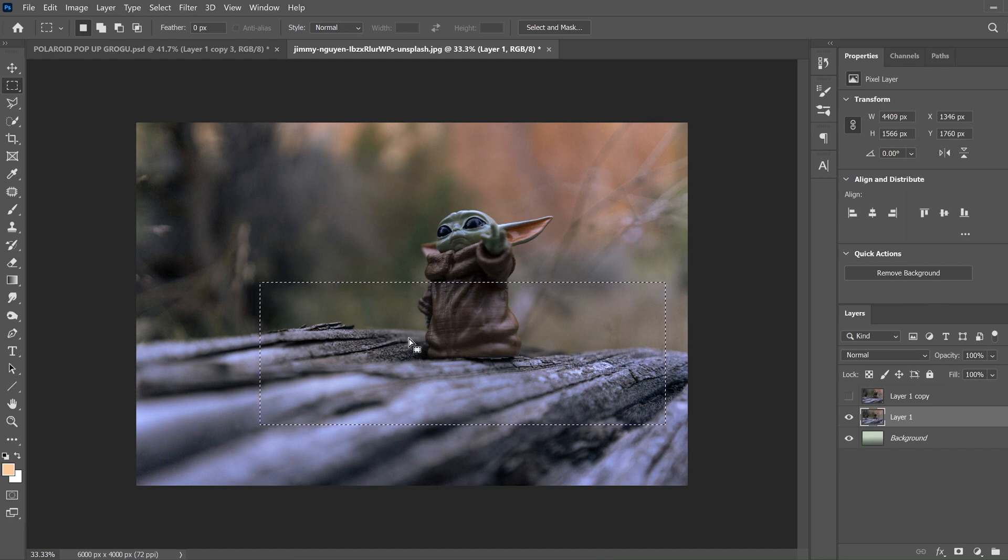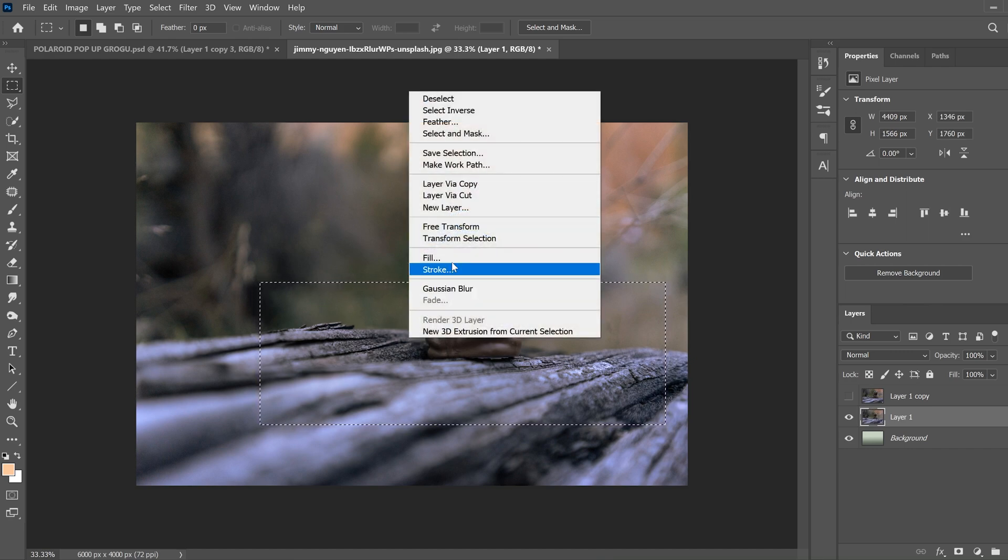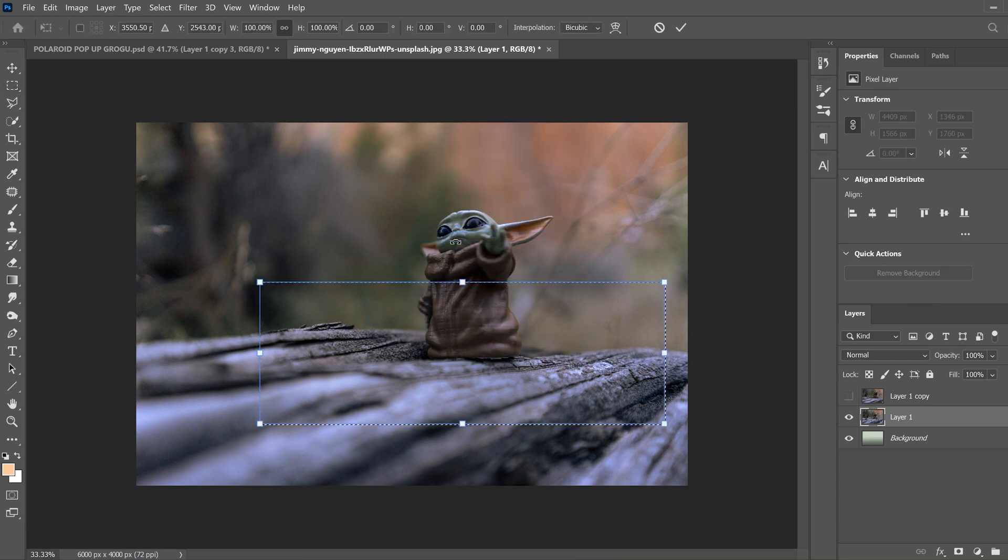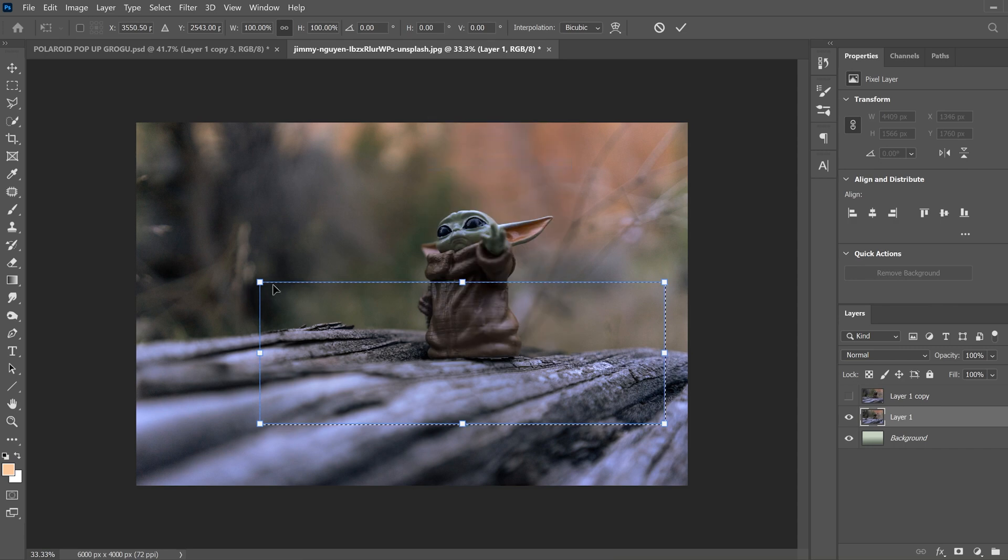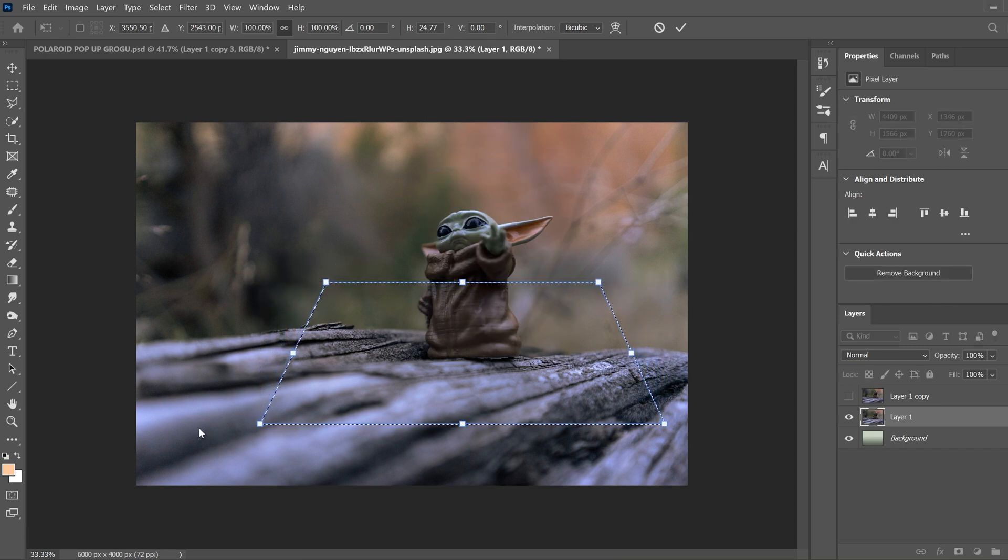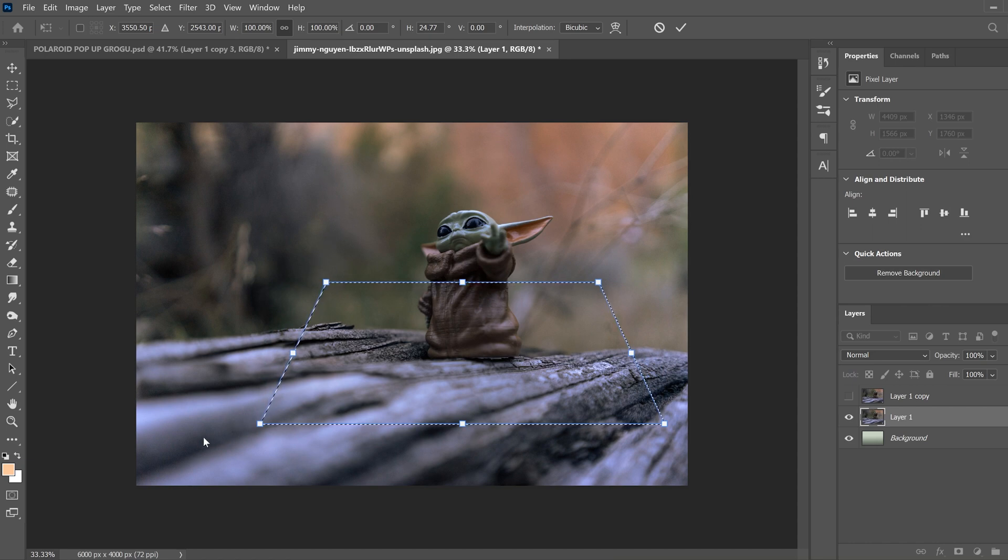Then you're going to right click and select transform selection. Then you're going to right click again in the box and click perspective. Then you're just going to drag the top ones in. And if you have like, let's say this was on a road, and you can see perspective in your image, try and follow it. It makes it look a little bit better.